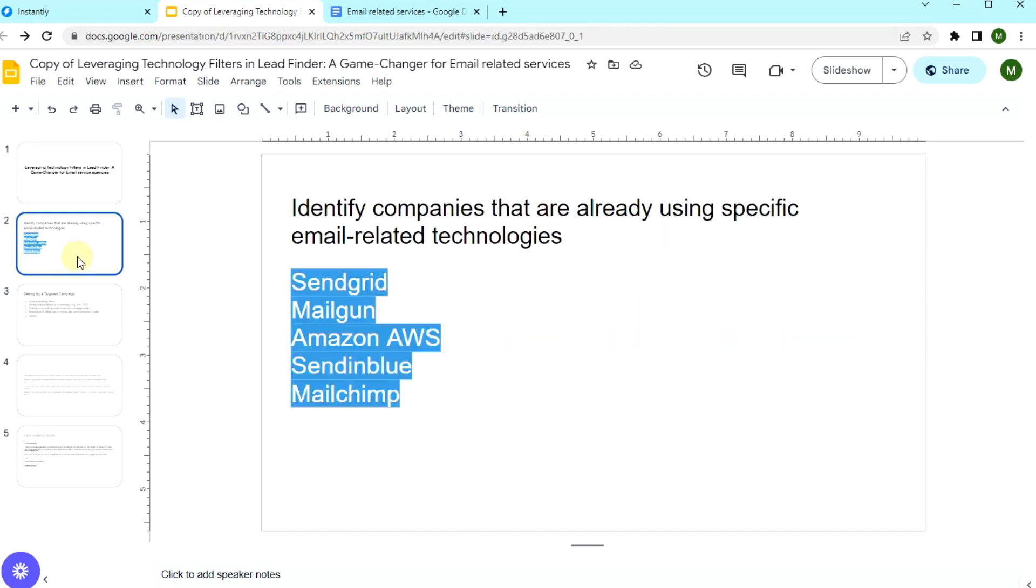First, I want to explain the power of tech filters. Understanding the digital tools a company uses can be a goldmine of information. It not only tells you about their current strategies, but also their potential needs.